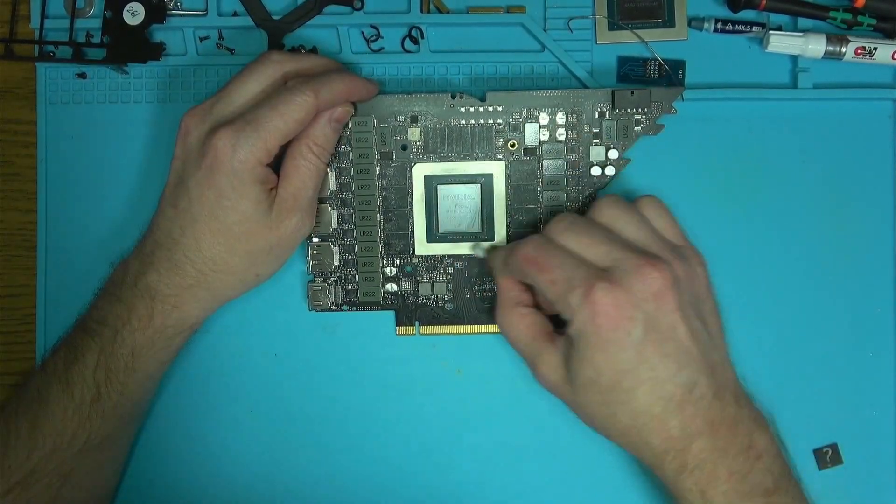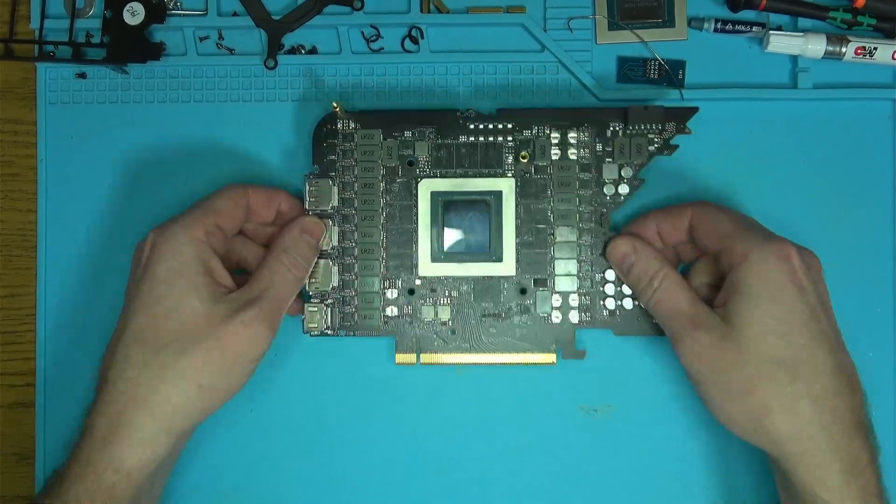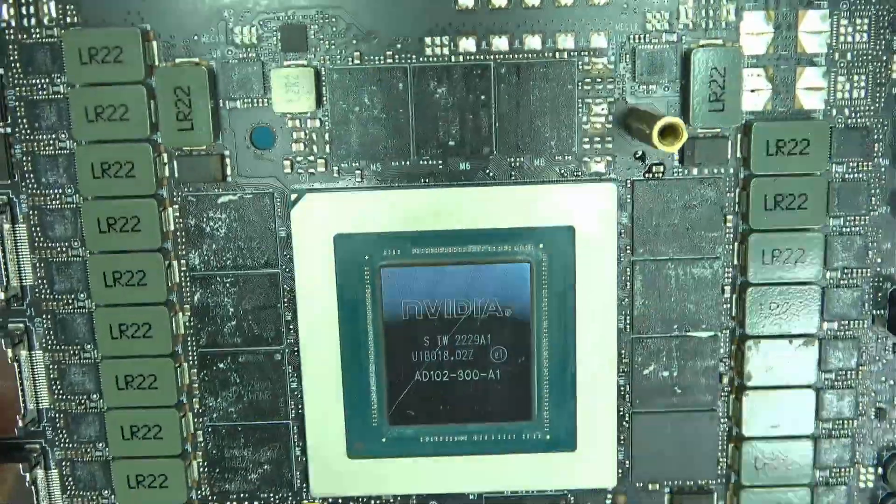At which point I discovered this giant scrape along the core. How that happened, and how it even works with a scrape like that, I don't know.